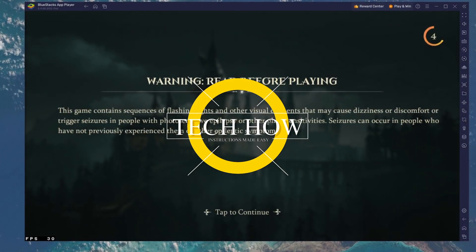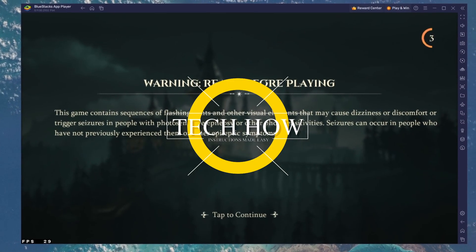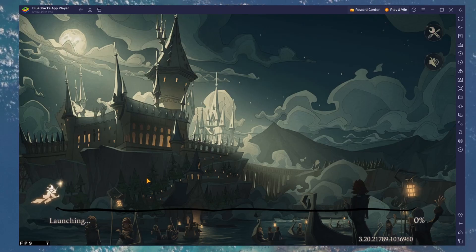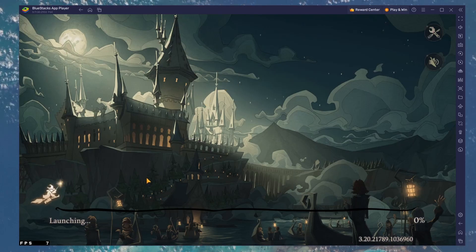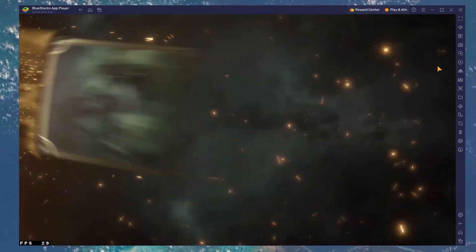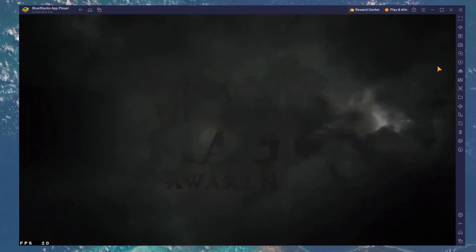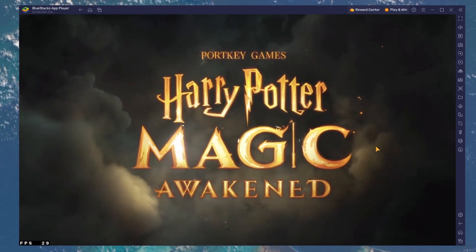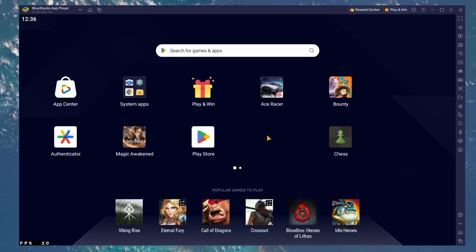What's up guys, in this tutorial I will show you how to play Harry Potter Magic Awakened on your Windows PC or Mac. This should be quite an easy tutorial. For more information, click on the first link in the description below. To play Harry Potter Magic Awakened on your PC, you must use an Android emulator such as Bluestacks.